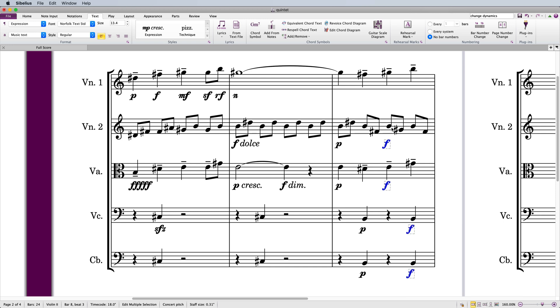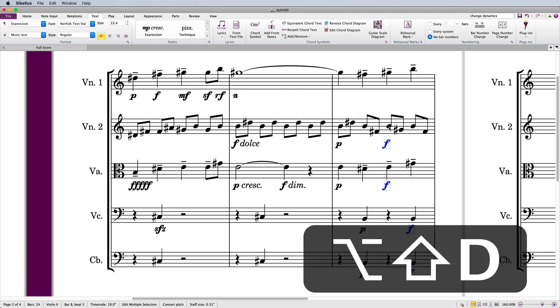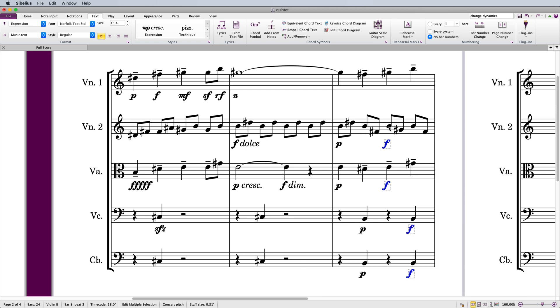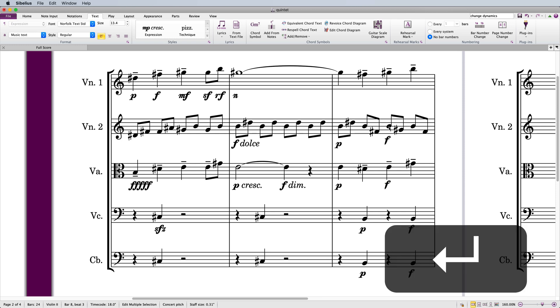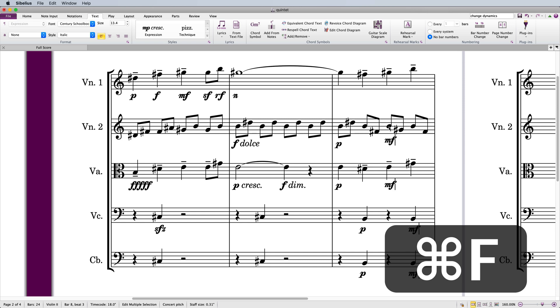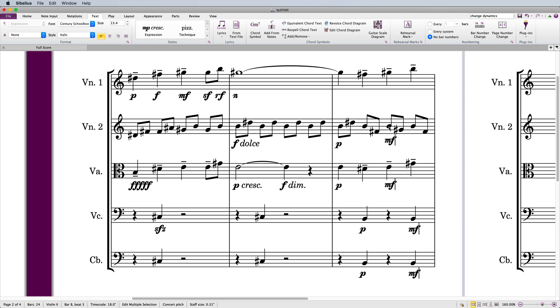You can change these dynamics all at once. Make a selection and filter the dynamics by pressing the shortcut Alt-Shift-D, then press Return. The blinking cursor will appear and you can change the dynamic by typing something.